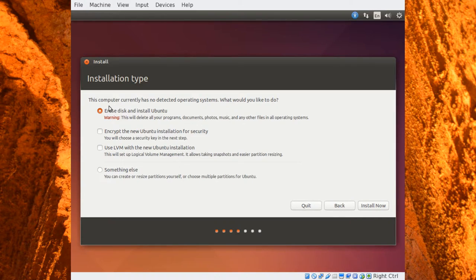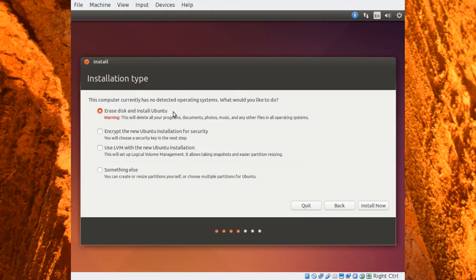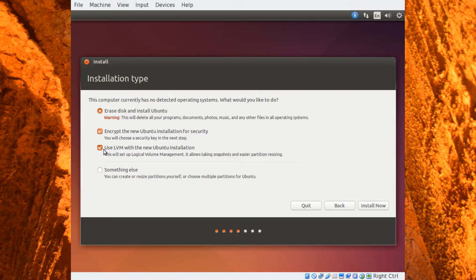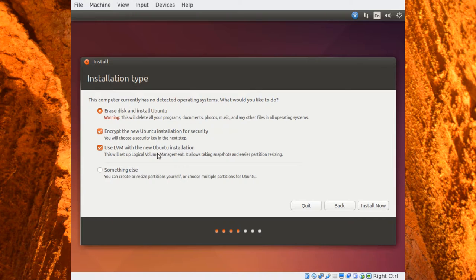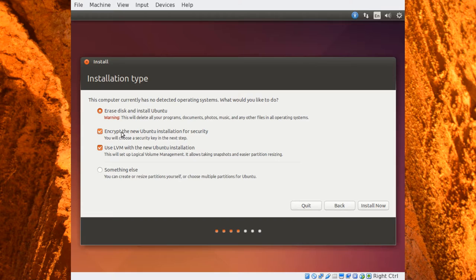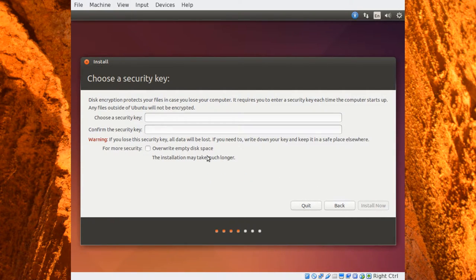So here we're given some more options here. As this was a blank disk when we created, the virtual drive we created was blank, it's going to give us some options here. And you have the option to encrypt the new Ubuntu installation for security. And notice when you click that, it automatically clicks Use LVM with New Ubuntu Installation. LVM is a type of management, and we'll come back to this a little later. But for right now, just know that if you choose the encrypted option, you have to use the LVM with New Ubuntu Installation. So go ahead and click Encrypted. And this will create an encrypted disk. And we're doing this for practice for later. So go ahead and click Install Now.